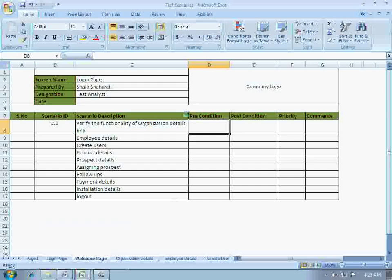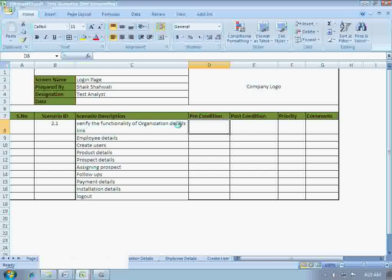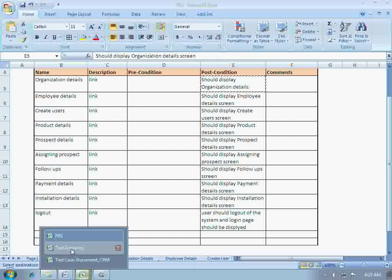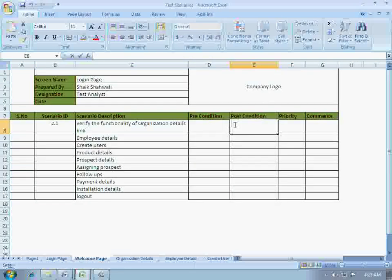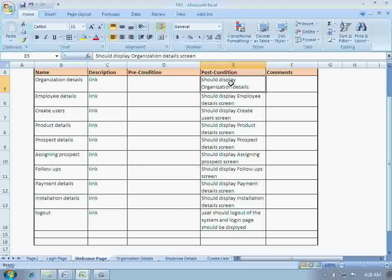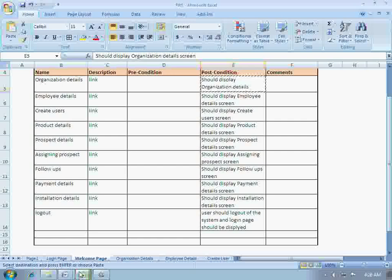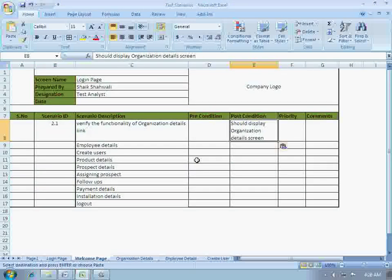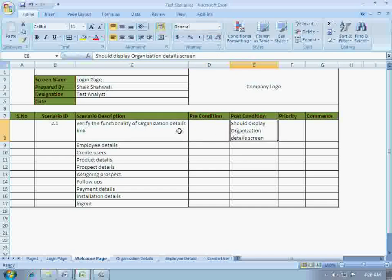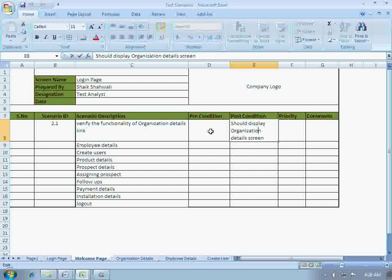We are actually verifying the organization details link, so we should write here: verify the functionality of organization details link. The precondition would be nothing. The post condition, going to FRS, should be: should display the organization details screen. Let's give that high priority.